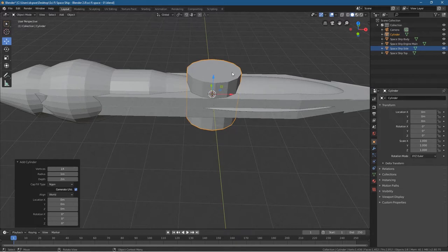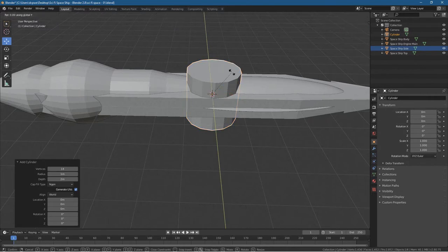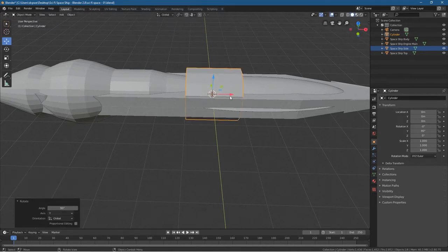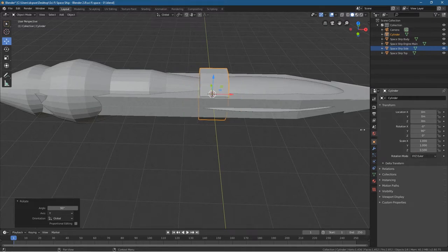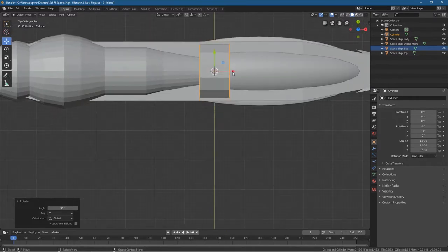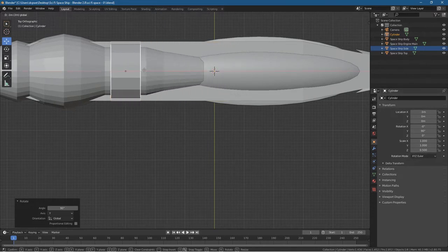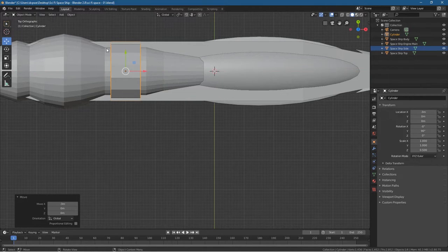Let's rotate it first — press R to rotate, then Y, then type in 90. We'll set its Z scale to 0.5. Press number 7, hold down the control key and drag it to around here — somewhere in the middle of this section.